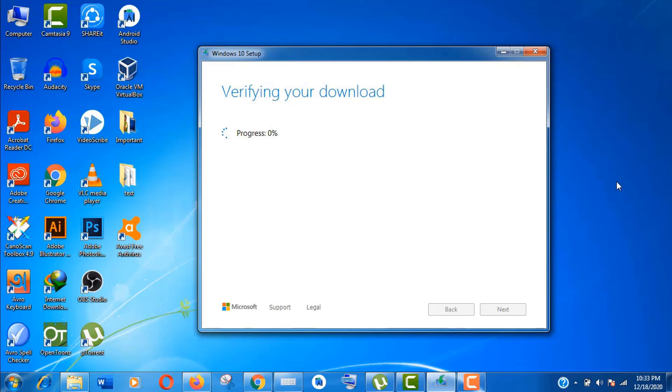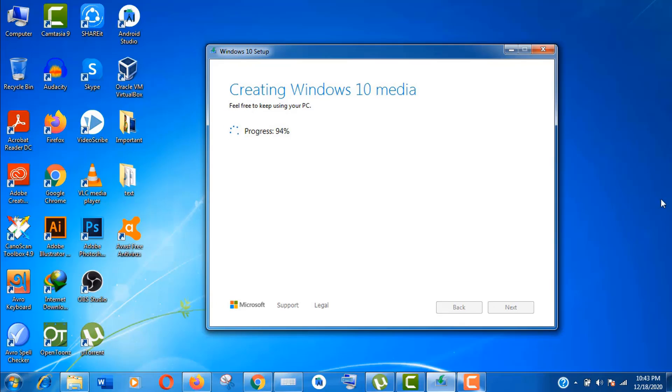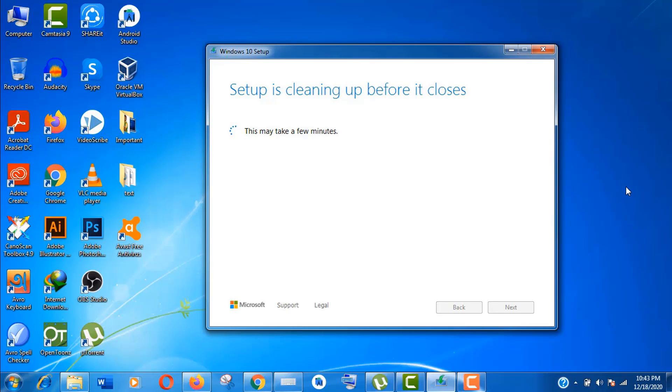Our download is completed. Now it's verifying it and creating Windows 10 media file. It's almost complete.